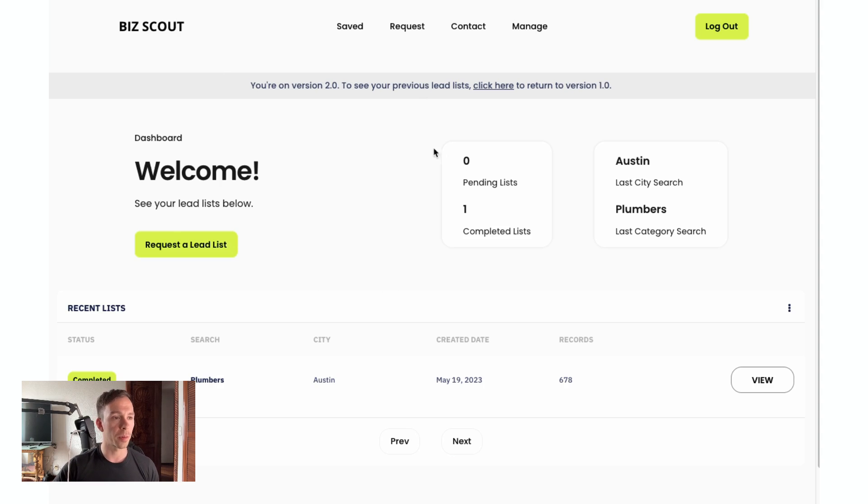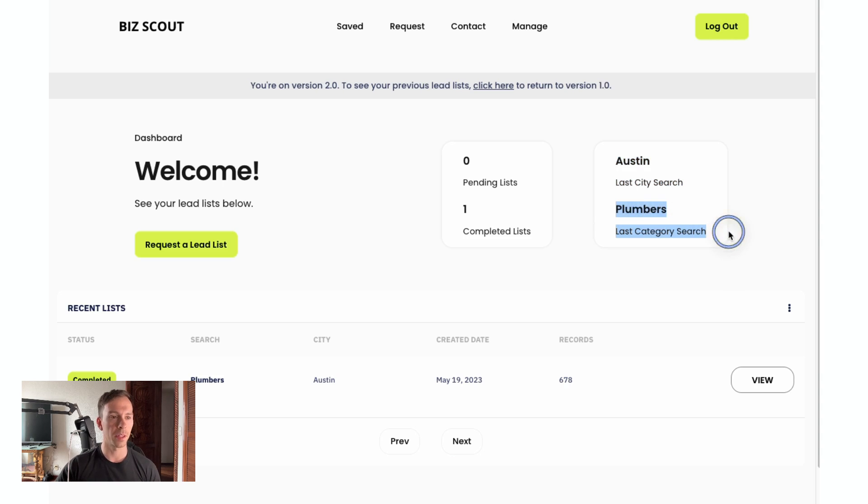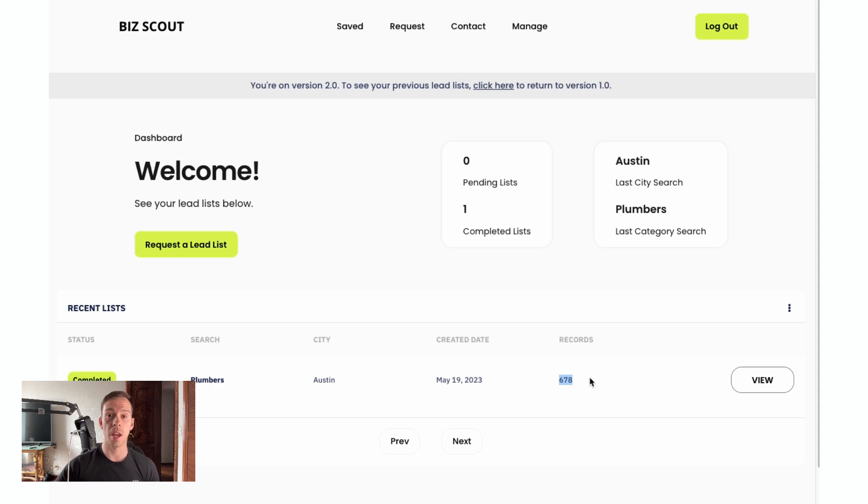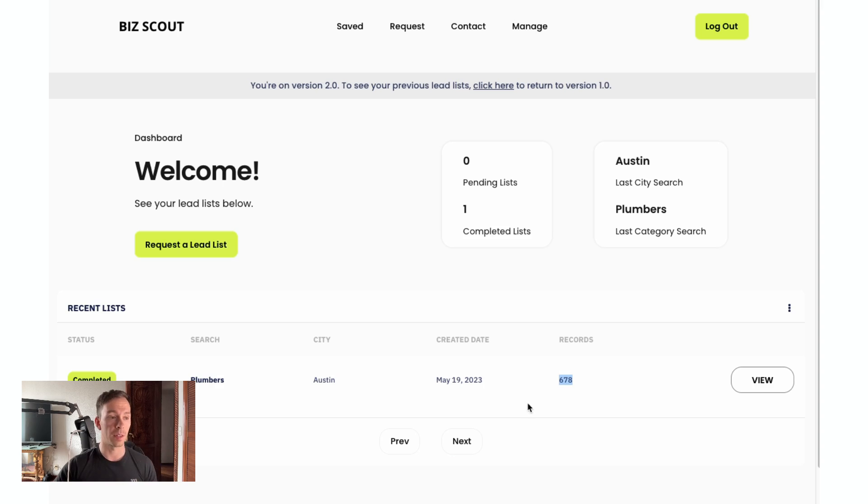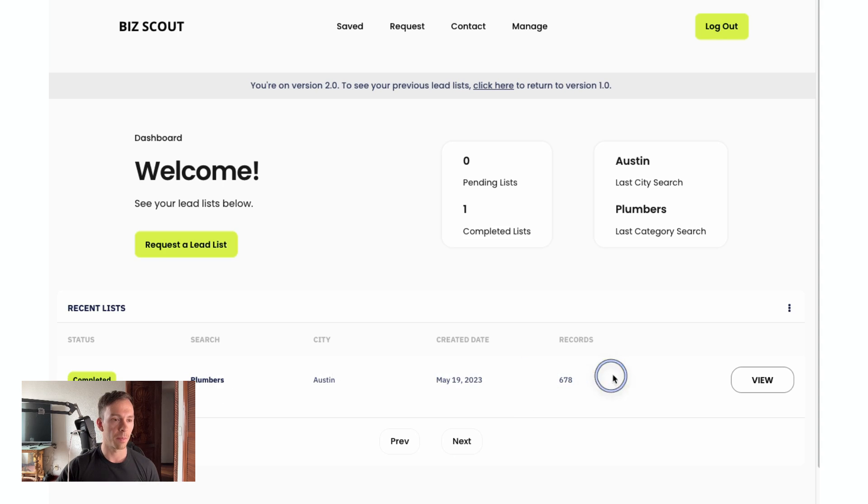We're back on our dashboard. We now see that we have one completed list. It tells me the city that I did my last search, which was Austin. And it tells me the last search category, which was plumbing. And it found 678 records. So that's a big change because in version one, you could only get a maximum of a hundred leads. So this is a big upgrade. Just super simple, completed plumbers, Austin, basic information here. We hit view.